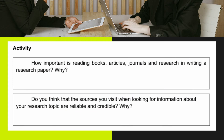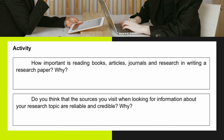Answer first the following questions. Number one, how important is reading books, articles, journals, and researches in writing a research paper? Why? Number two, do you think that the sources you visit when looking for information about your research topic are reliable and credible? Why?